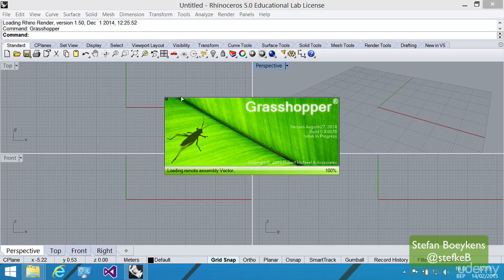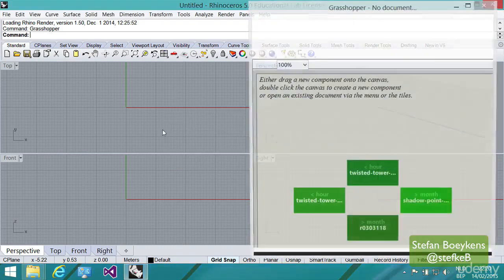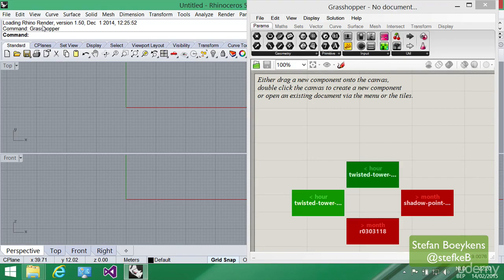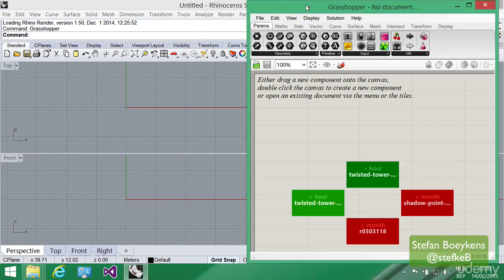The first time you would get an end-user license agreement, which you have to accept, but from that moment on, Grasshopper will launch in a separate window, but connected to the running instance of Rhinoceros.